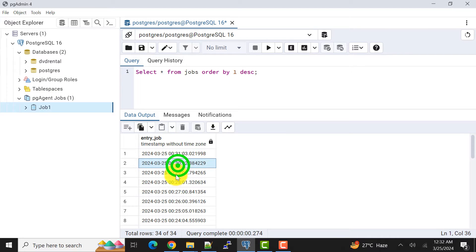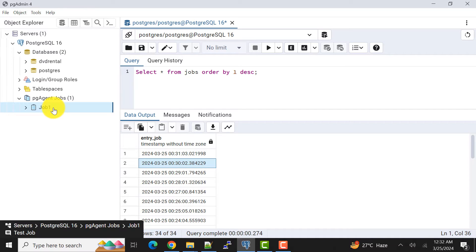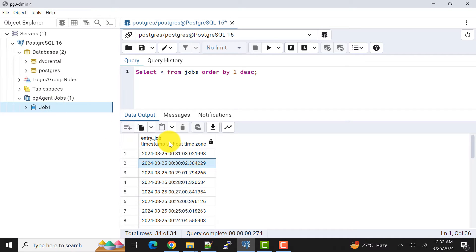Also in another recent video I had explained why your pgAgent job is not working. If you have missed that one also you can watch it. I will give the link in the video description.